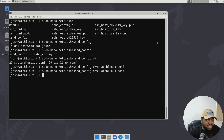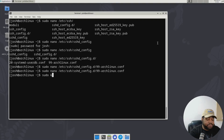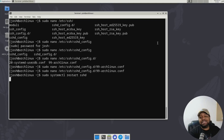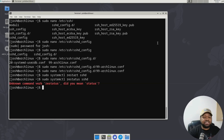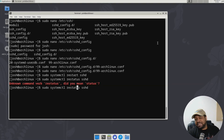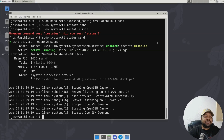Whenever you make changes to SSH, just like any other application, you need to restart the server. Run sudo systemctl restart sshd, press enter — that'll restart the SSH server. And let's check the status: sudo systemctl status sshd. There we go — it's active and running.